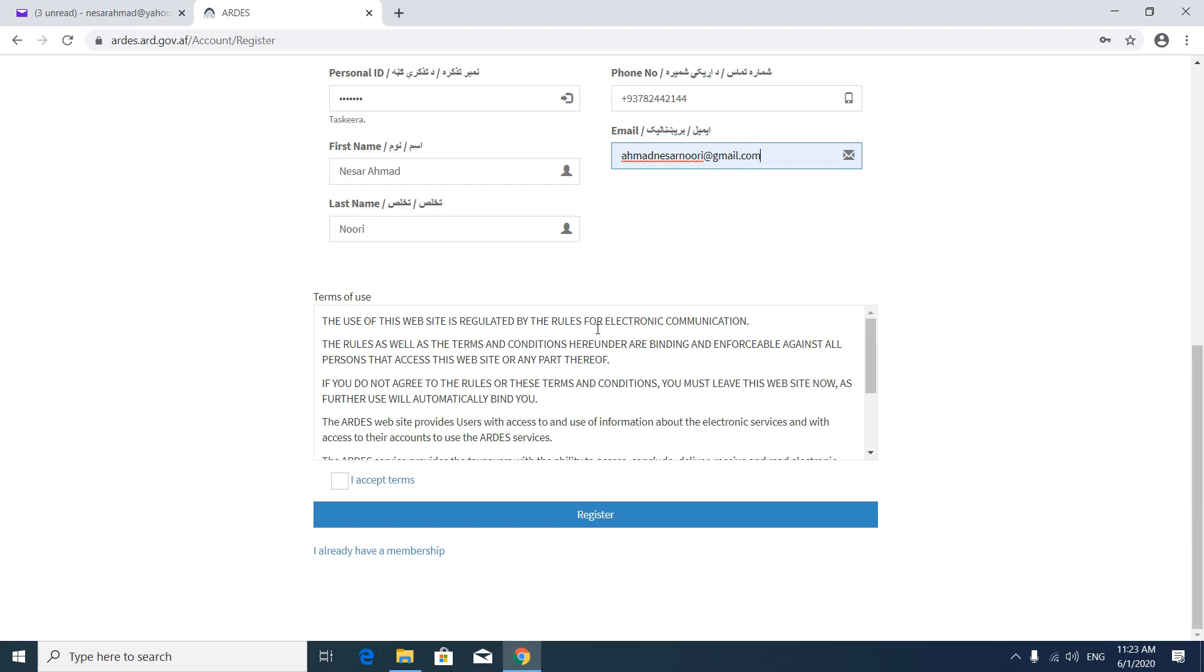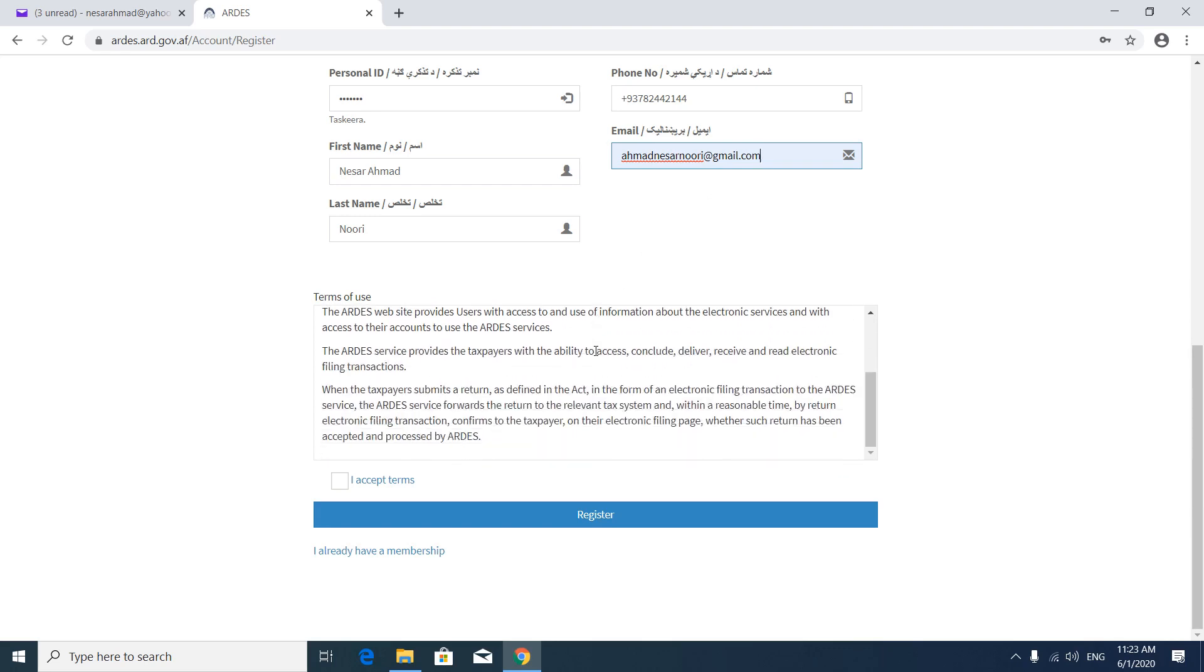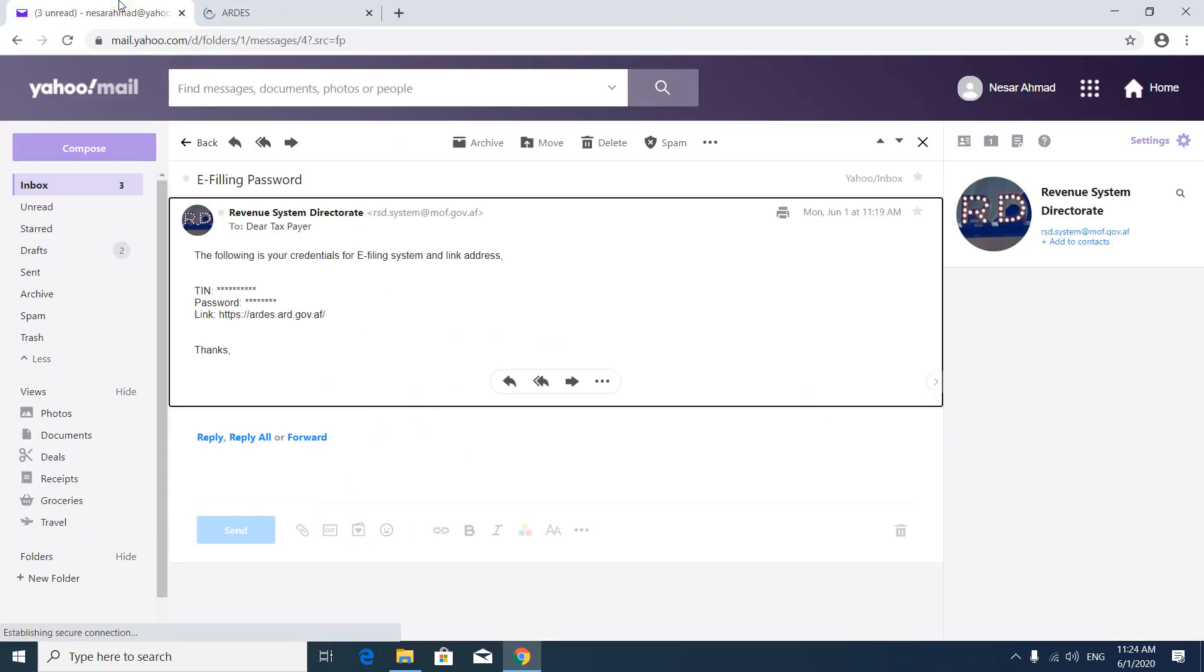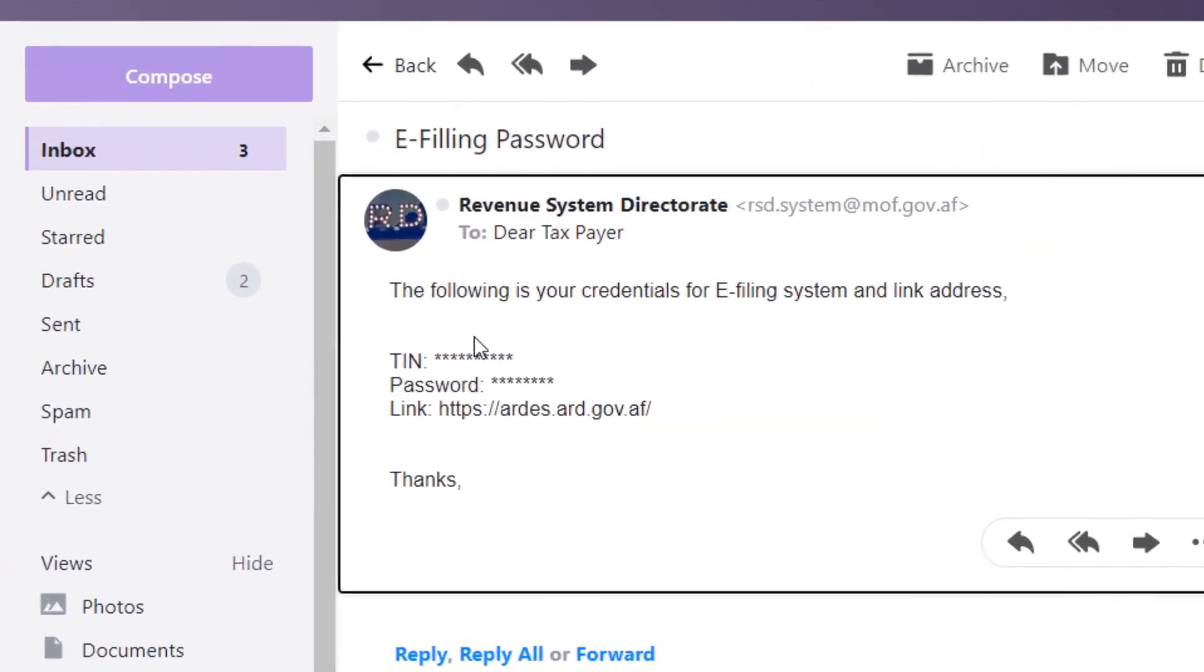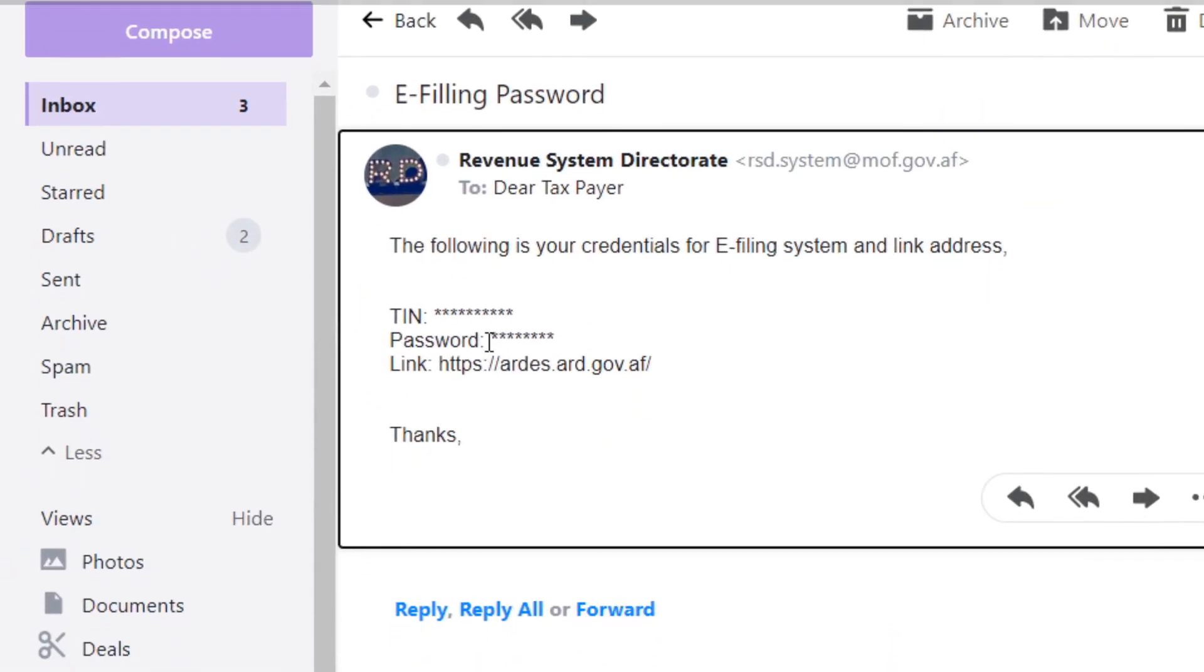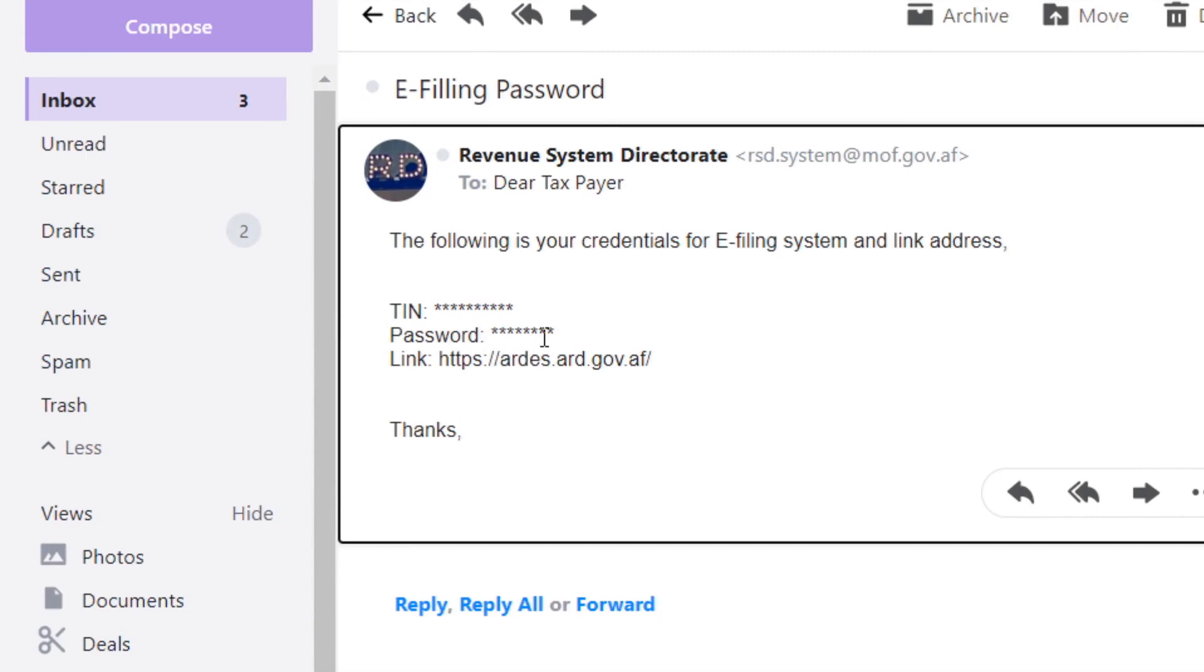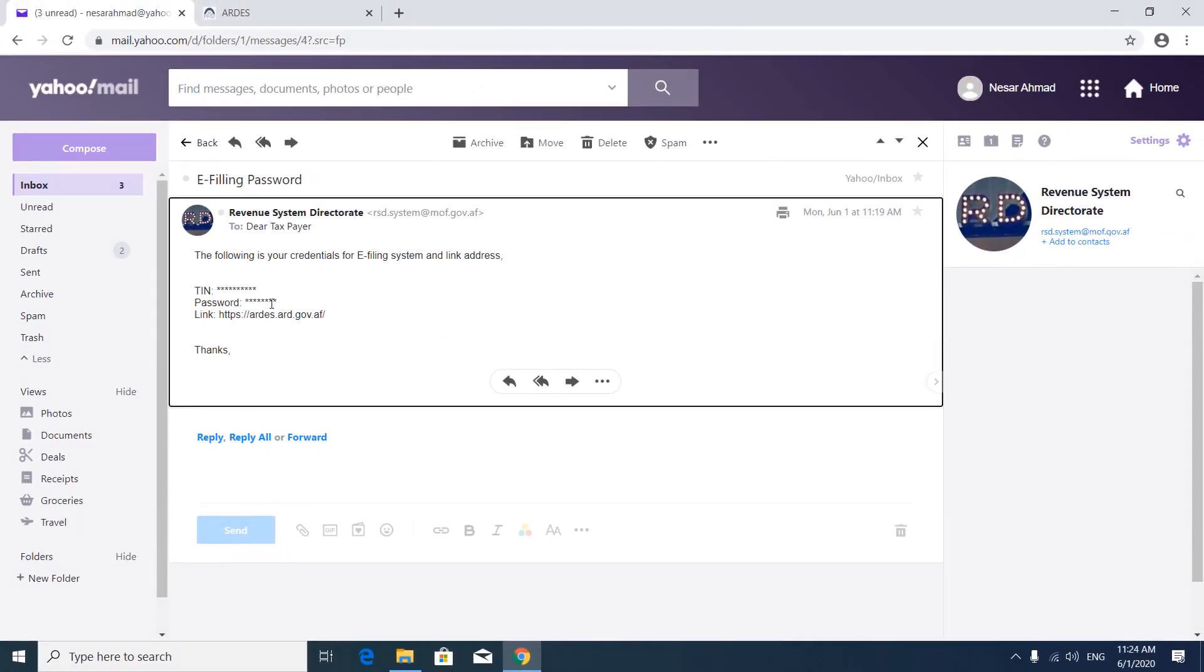Then you have to read the terms. If you accept it, tick the accept. And then press the register button. Upon registering, they will send you an email containing your user credential. Your TIN is your username and your password. So you can take your TIN and password.